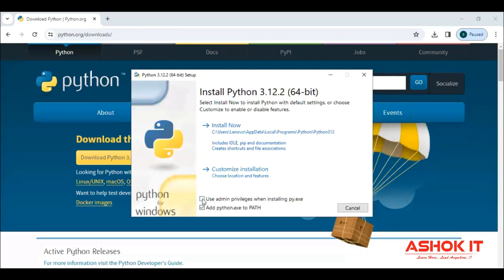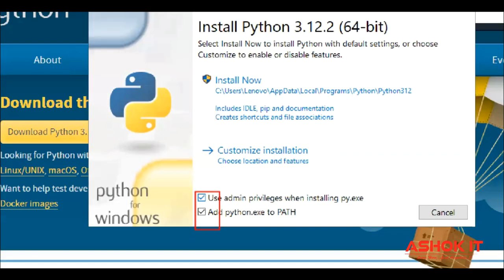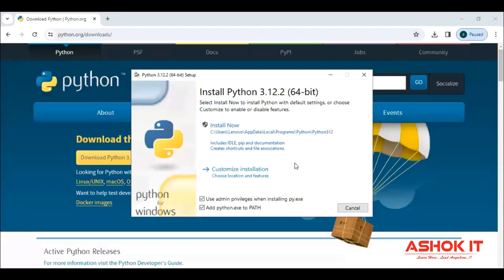So use the admin privileges. Both checkboxes we are checking, and then click this install now.